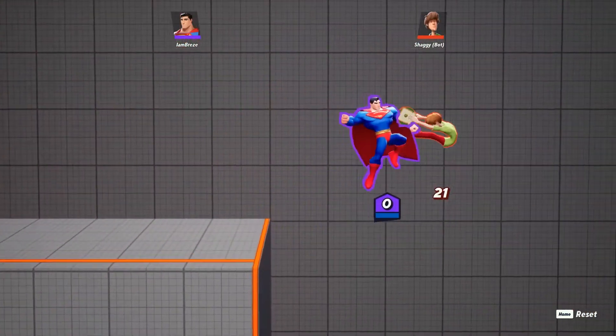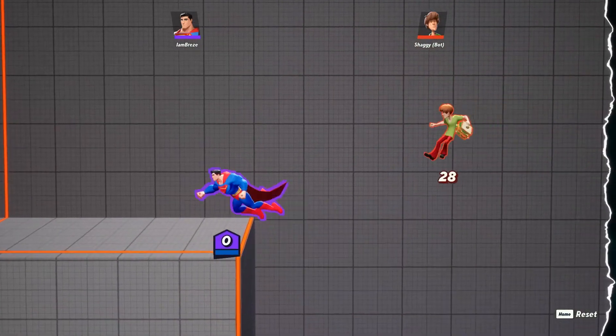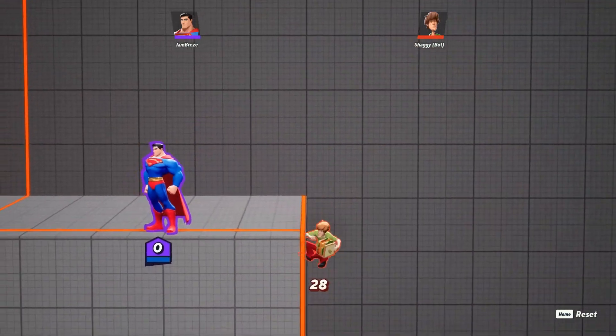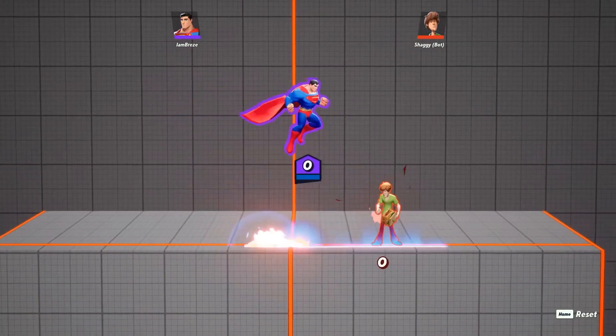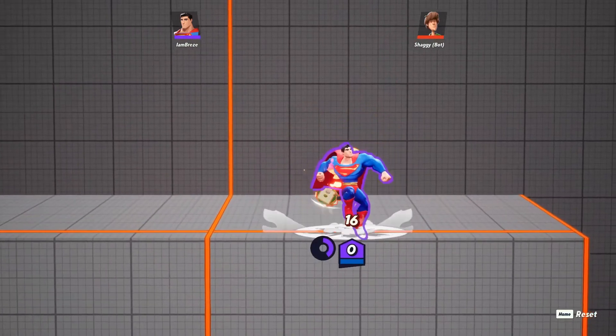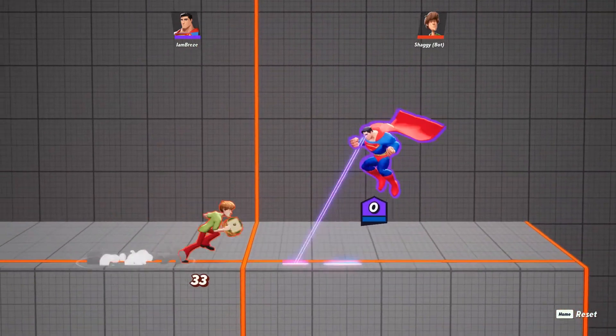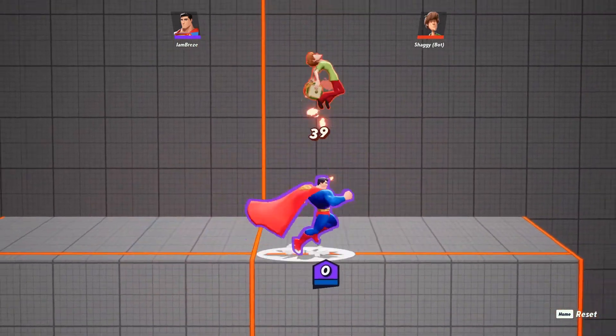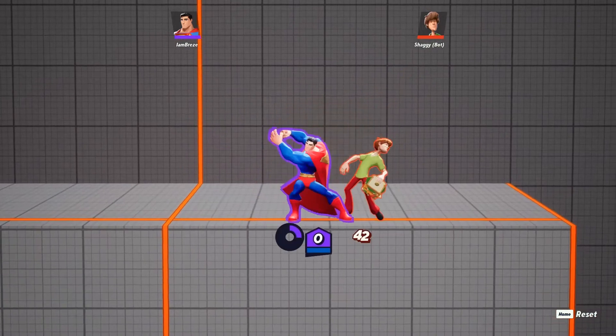As I mentioned earlier, Superman has an aerial attack that uses heat vision. What makes this attack different from the grounded one is that it covers a wider area and gives you the opportunity to follow up.